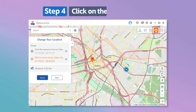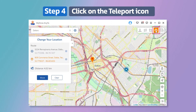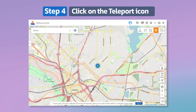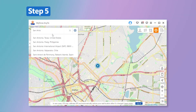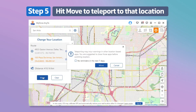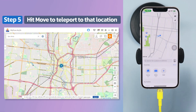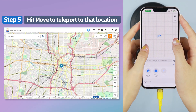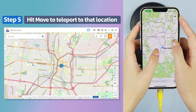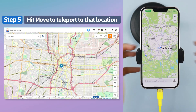Step 4: The program will now load the world map. Click on the teleport icon and select any location on the map, or you can enter the address to search your location. Step 5: Just hit Move to teleport to that location. All the location-based games and apps on your phone will also show this new location.